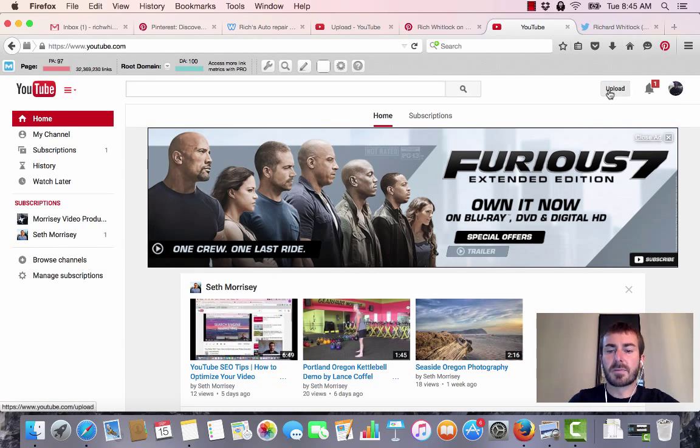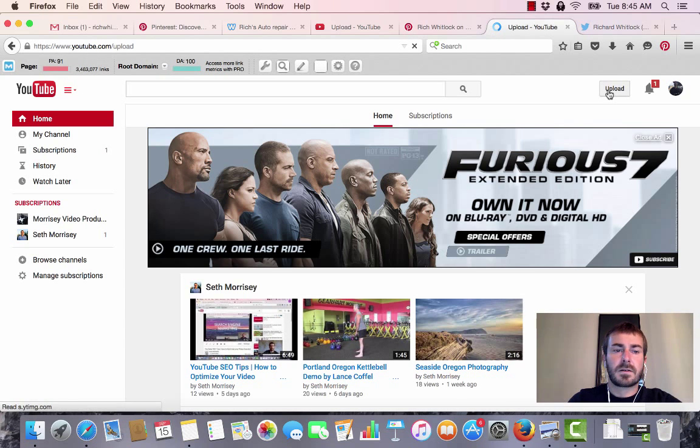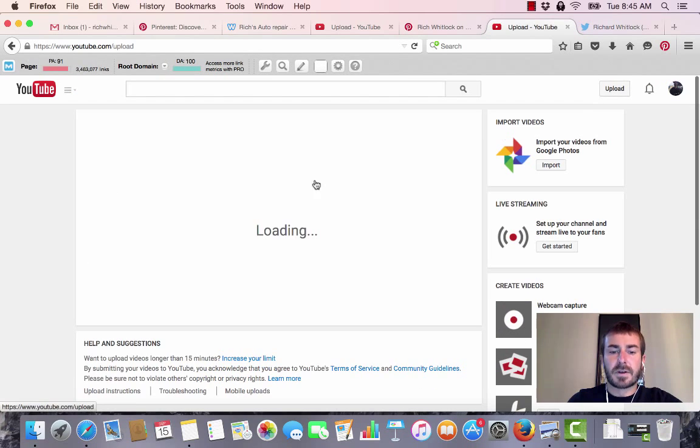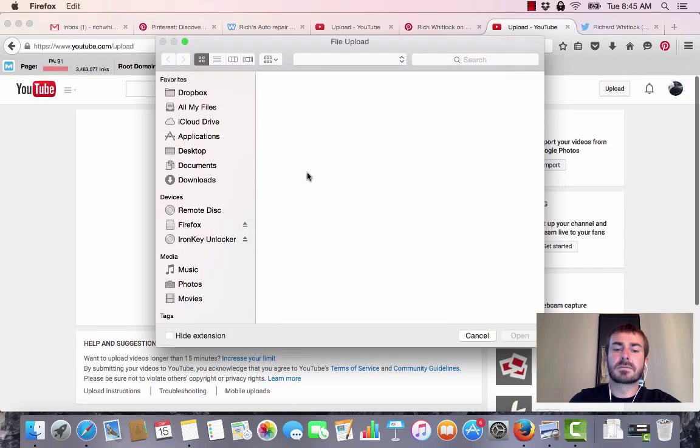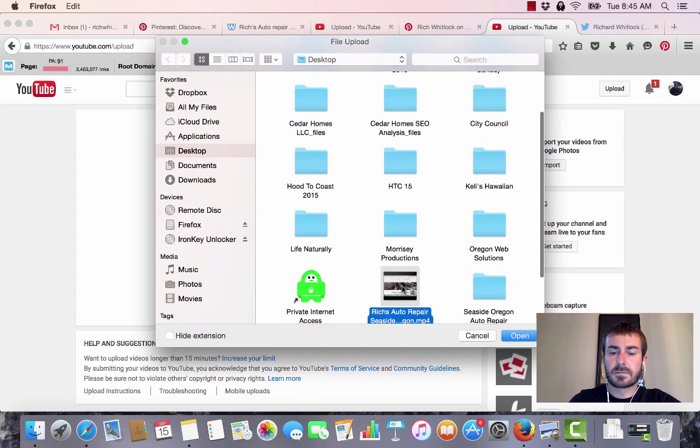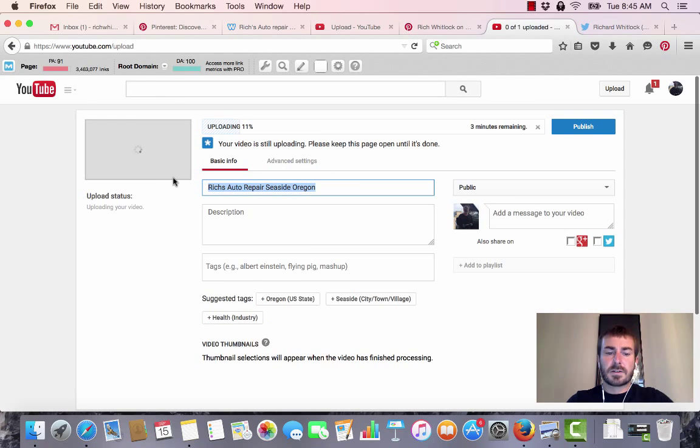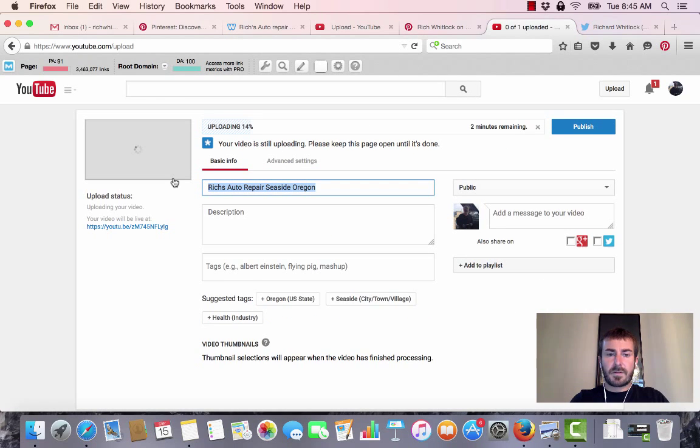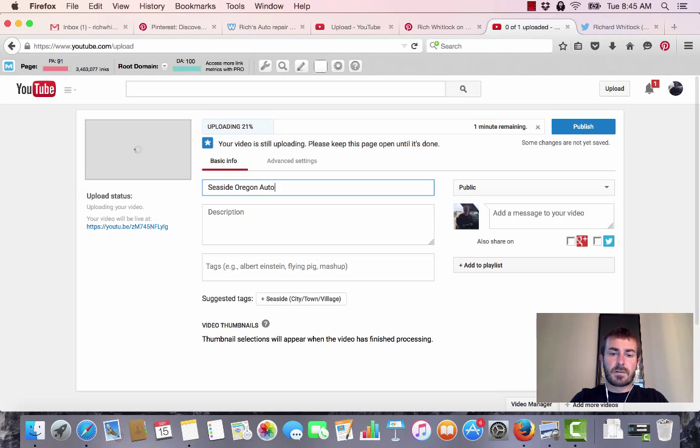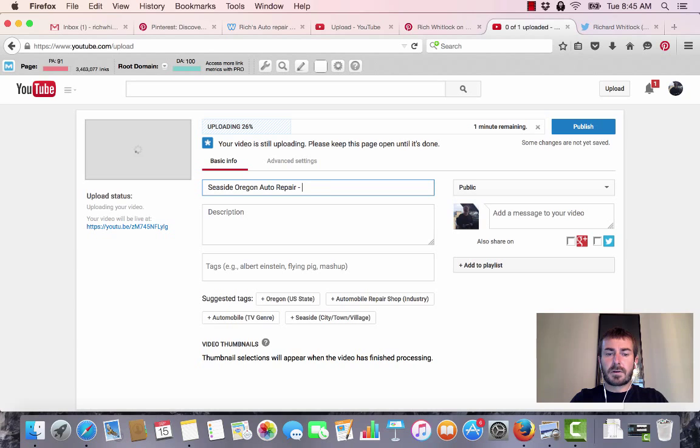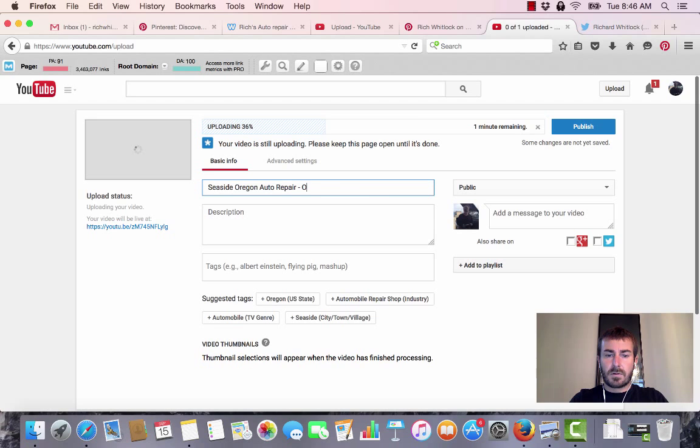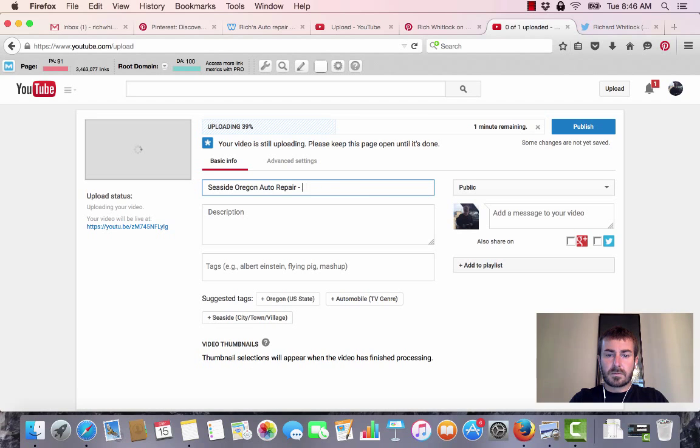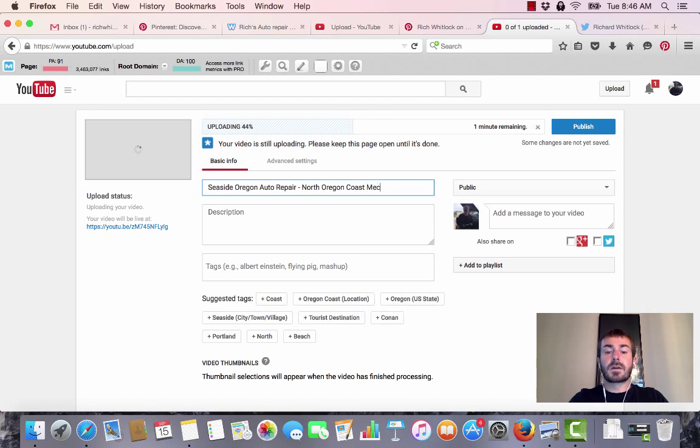First, you come up here and click upload. I already have the video made, so I'm going to click upload again. It's on my desktop. For the title, whatever keywords you're targeting, that's what you want your title to be. For this one, we're going after Seaside Oregon Auto Repair, and then we're going to go North Oregon Coast Mechanic.